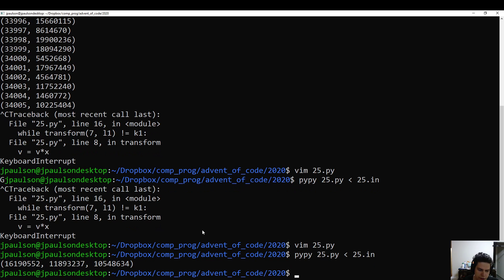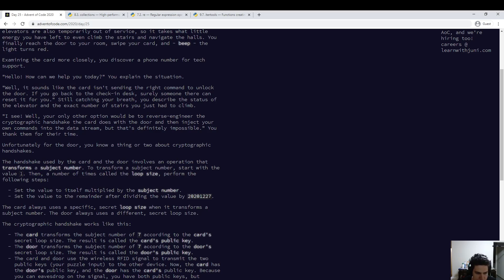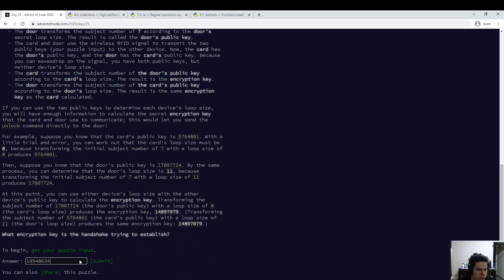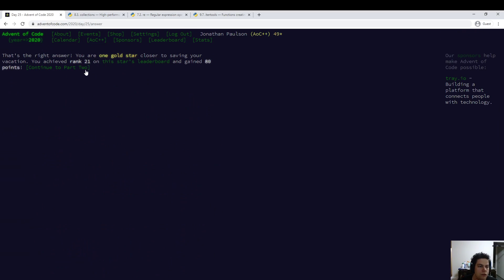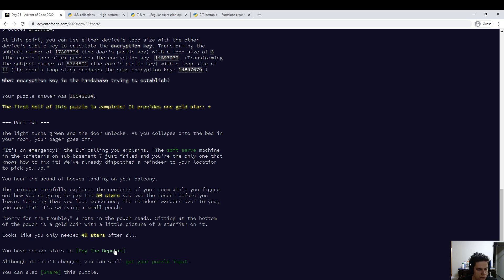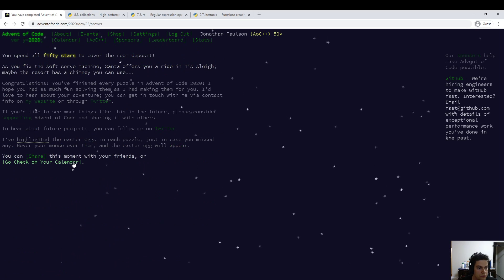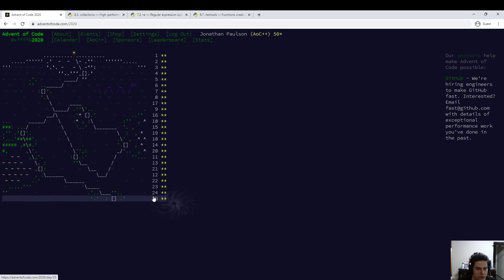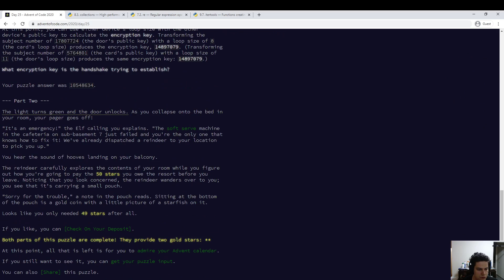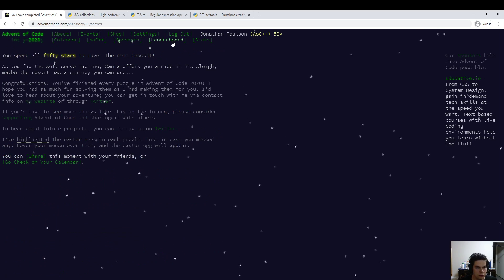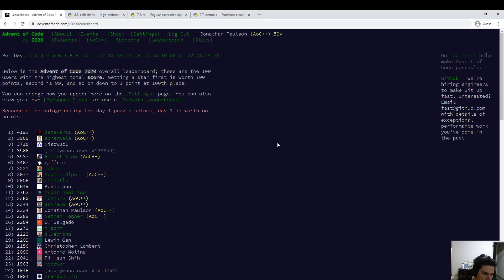Can't be that many things to try. Okay. Cool. So that was the last day. It looks like I did okay.